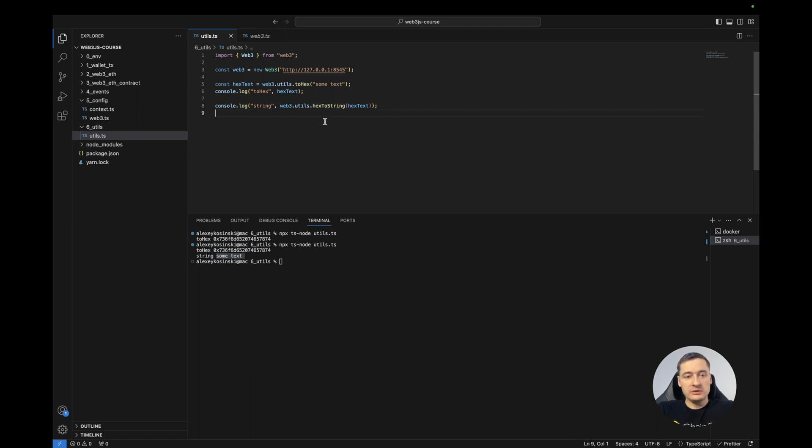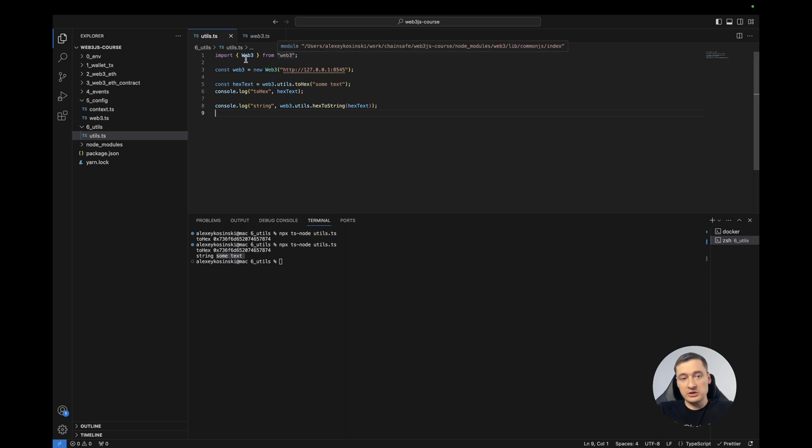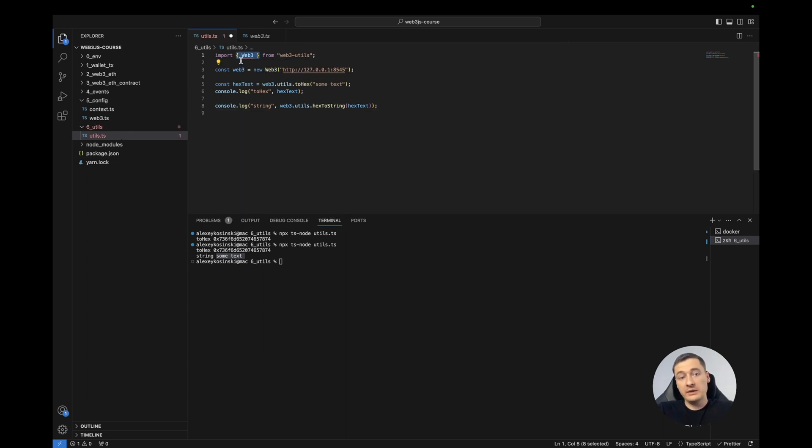Also, you can use the Web3.utils package as a separate package and get the functions from here.